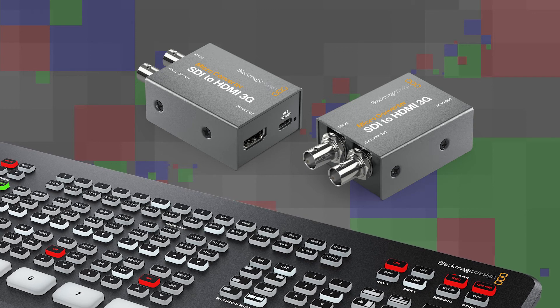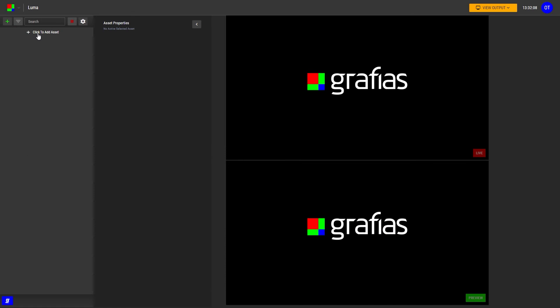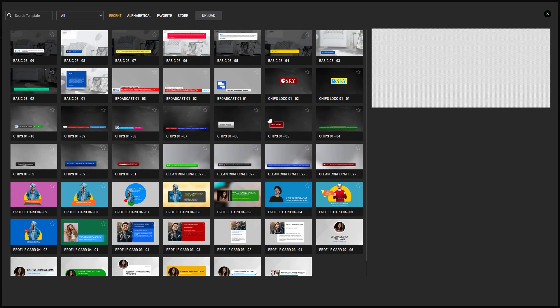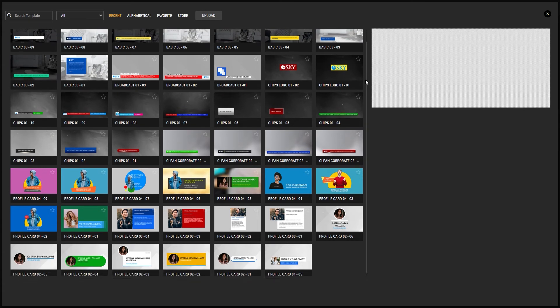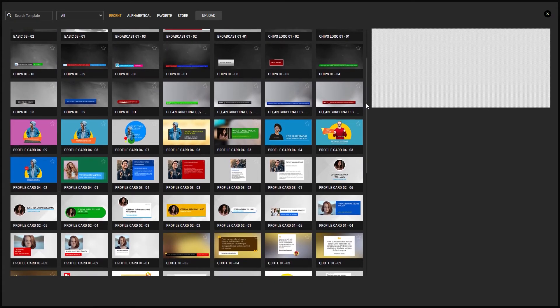Both video cards use broadcast standard SDI. You need to get two SDI to HDMI converters and plug the cables — fill and key — into your ATEM Mini inputs. In your rundown, add a lower third asset and select the lower third from the folder.